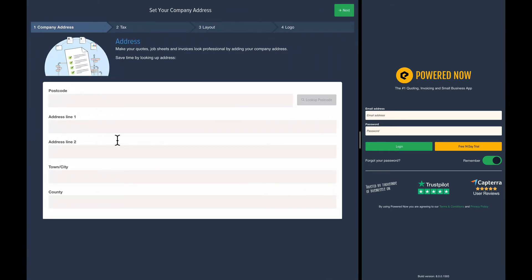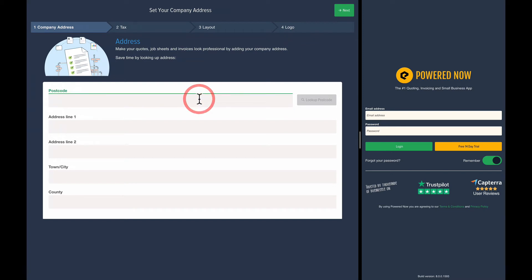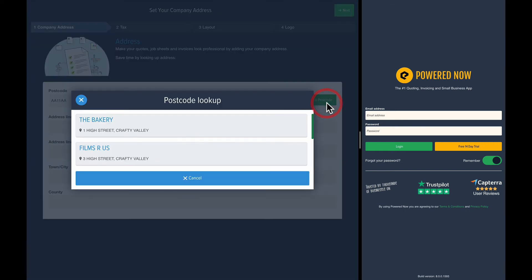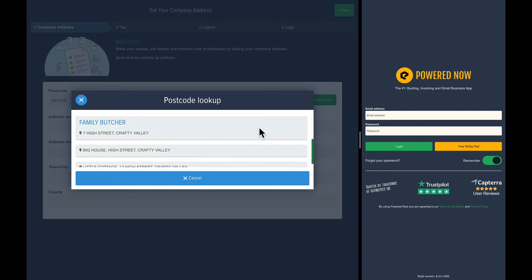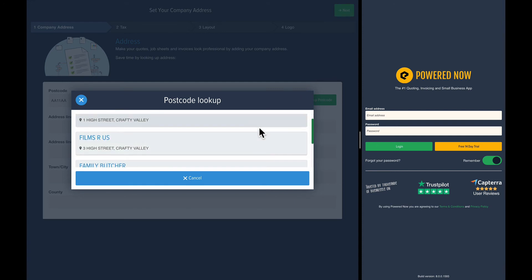So the first time you go into Powered Now we ask you to do a few things. It's much easier if you fill this in now, or you can actually do this in the settings if you want to do it at a better time. So I'm going to stick in my postcode. You can press the lookup postcode button and it will find all the addresses. Powered Now comes with postcode lookup for the UK and it also comes with zip code lookup for the US.